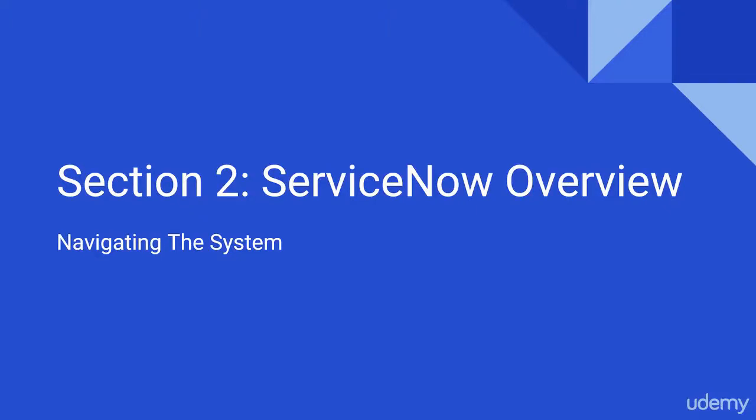Hello and welcome back. In this video, we'll discuss the different view components or frames in ServiceNow and their respective utility.